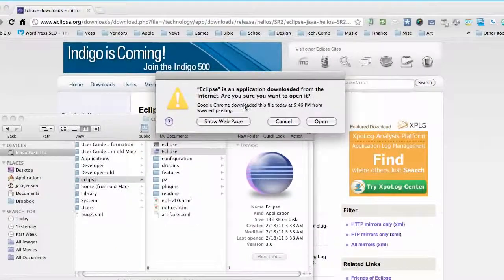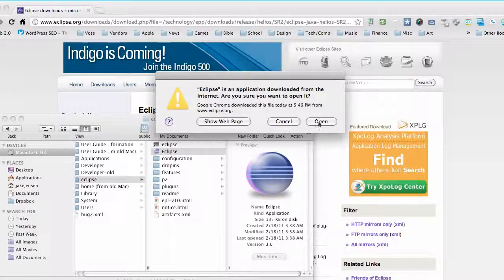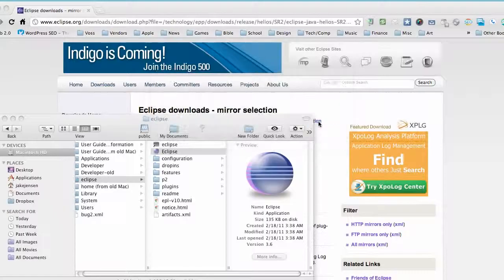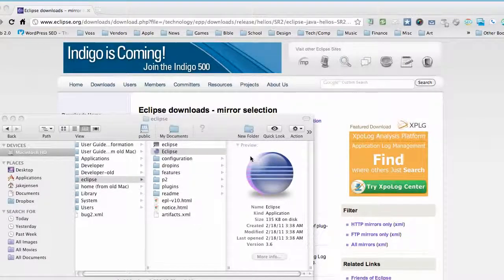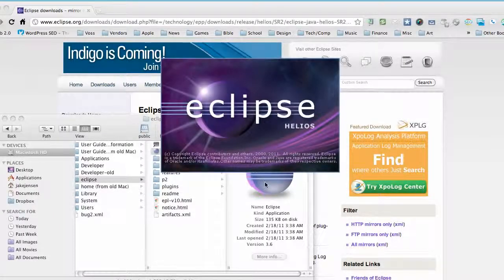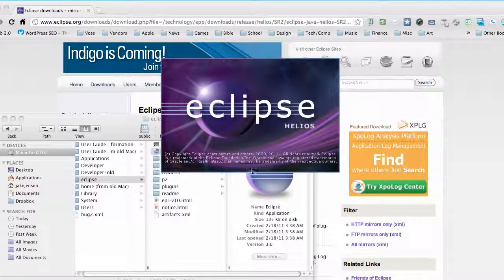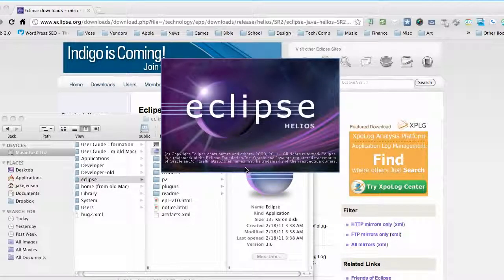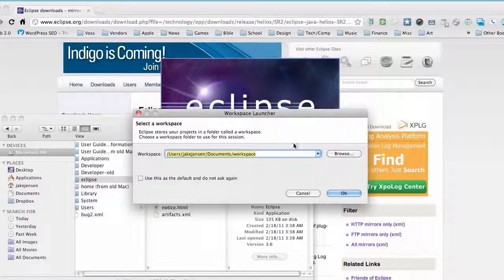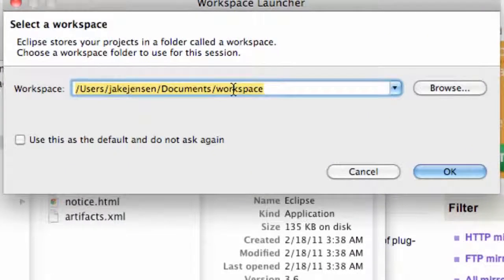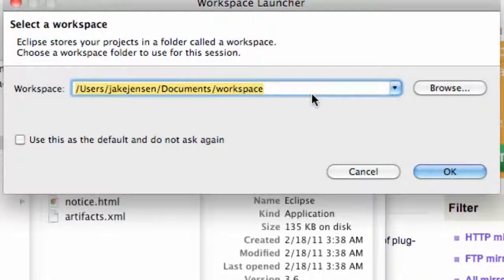Yeah, we know it's from the internet. We're gonna open it anyways because we're trusting like that. And it's gonna start up Eclipse and here's the workspace that we're gonna create.